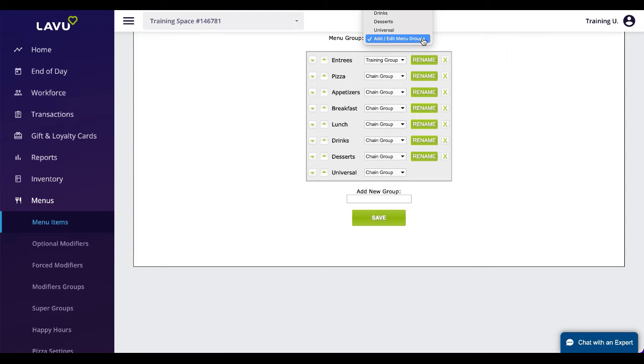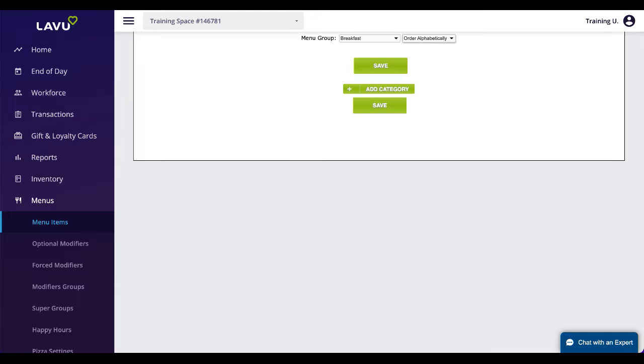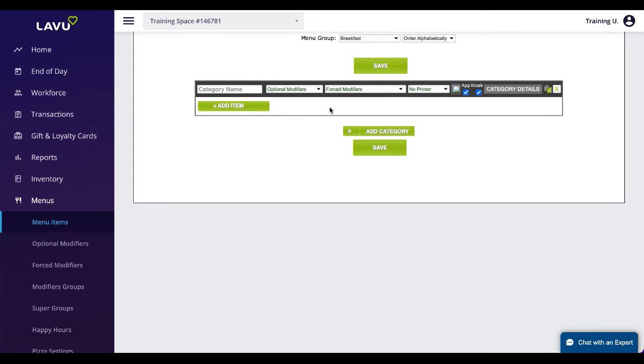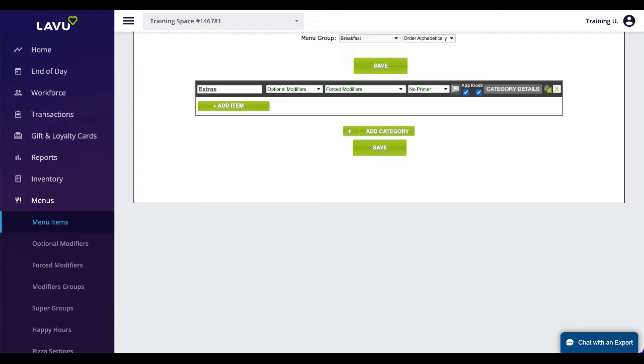Once a group has been created, you can select it from that same drop-down. There will be a green button here where you can create new menu categories. Give the category a name and click save.